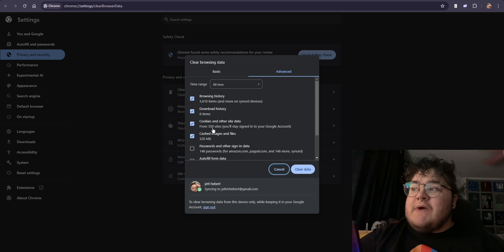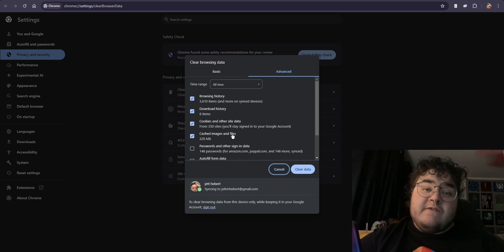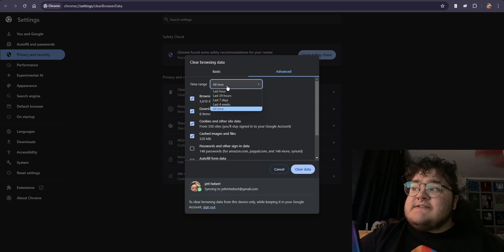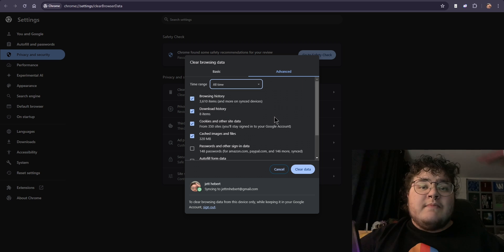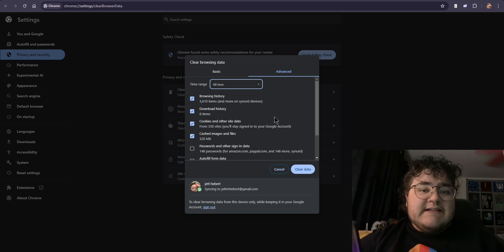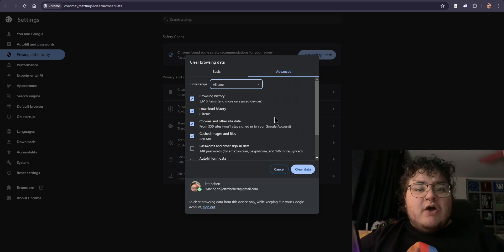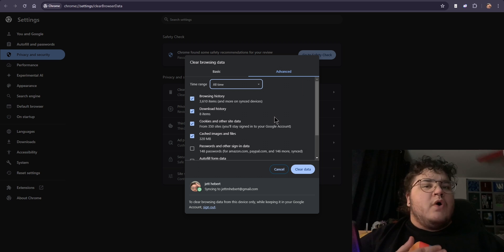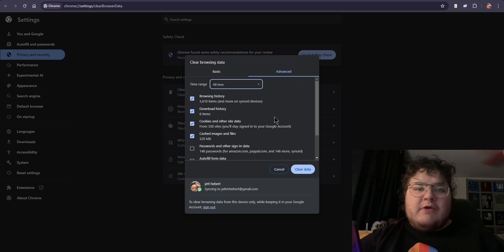Make sure you have cookies and other site data as well as cached images and files both selected. For the time range, just to be safe, you can put it at all time. However, please keep in mind that clearing your cookies like this will cause you to have to re-login to all the websites you were previously logged into.